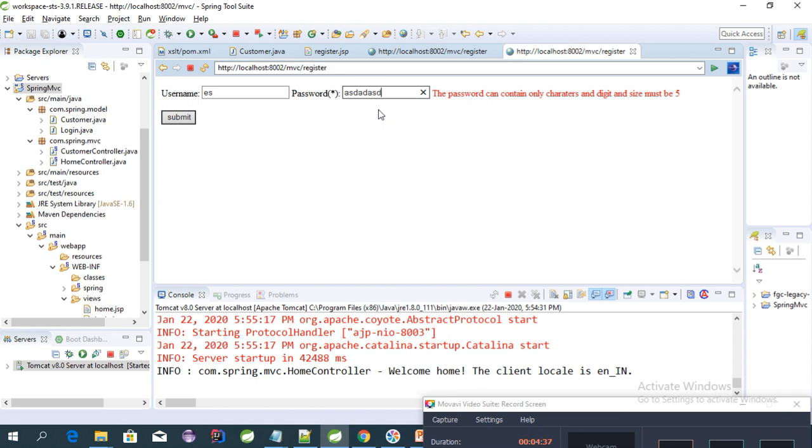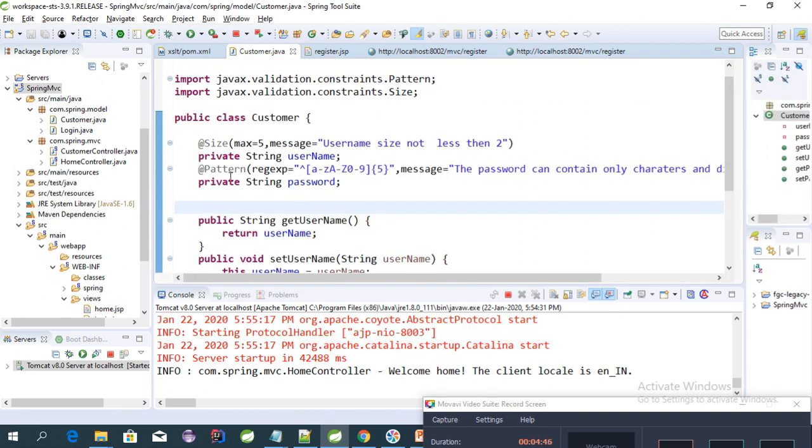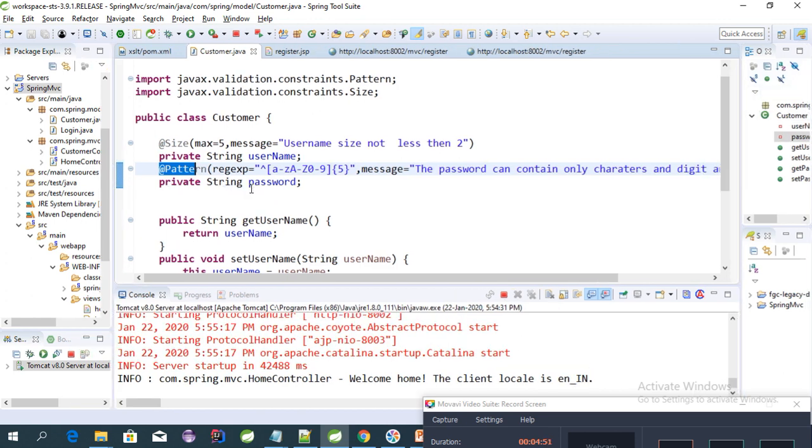If we put values more than five, it will again show the error. Yeah, it's working perfectly. Using pattern annotation, we can verify our password field or any other field for characters, digits, and special characters. We can put this into the regular expression and send the message to the user from the controller.